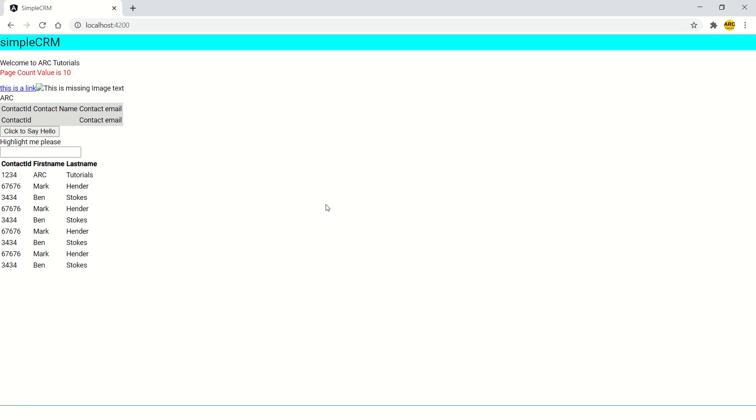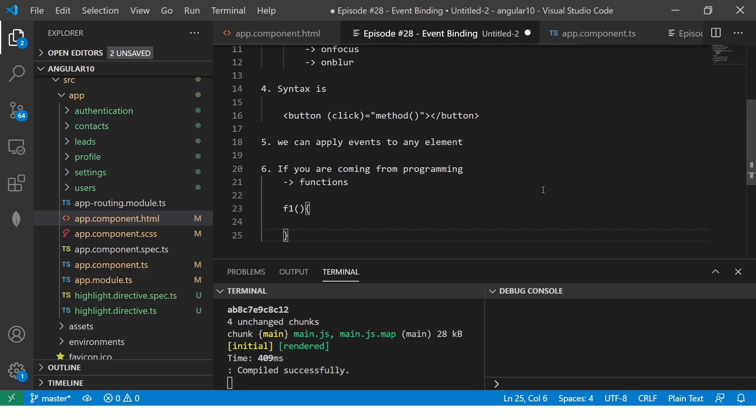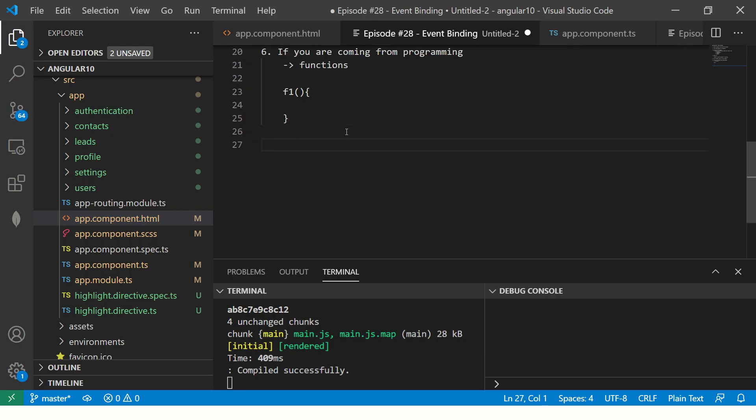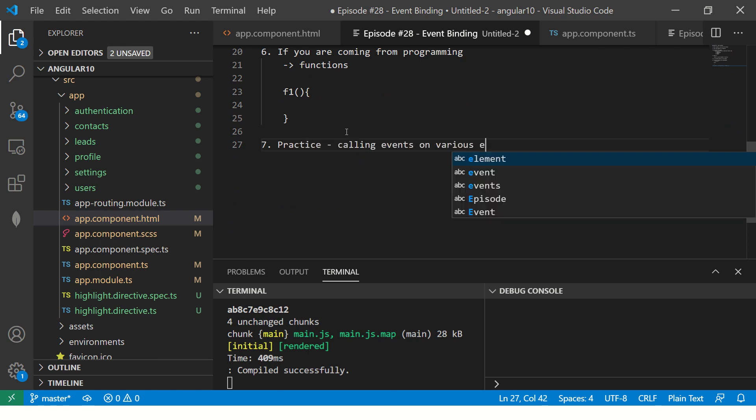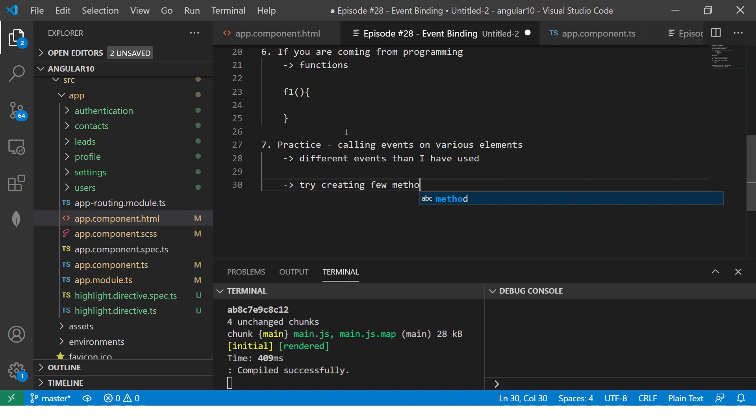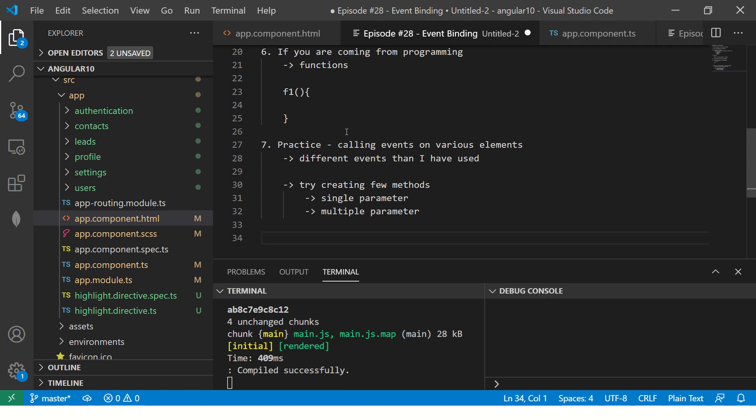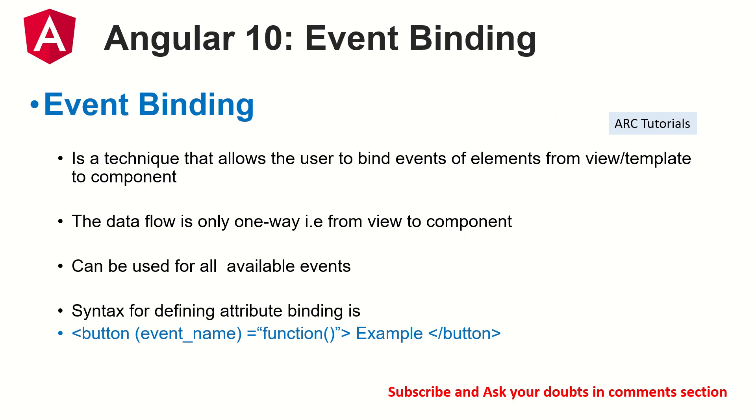I think that's all you should know about event binding as of today. That's because we have a lot of work we will do with events in the coming episodes. Practice this. Make sure that you get the fundamentals and basics correct. Because once you have your basics correct, rest, everything will flow, will be a smooth flow. So what's your homework today? Then, practice calling events on various elements. Try different events than what I have used, and then also try creating few methods. Which will take single parameter, which will take multiple parameter. Because this, if you know this knowledge, you will be able to understand any code that we are going to write further. Absolutely important. Make sure that you get it right. Let me know if you have any doubts. I'm here to help you.